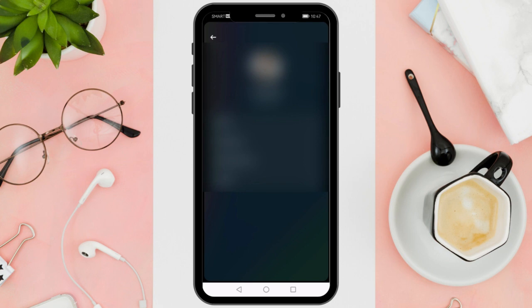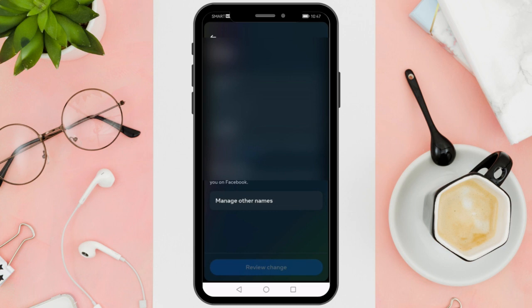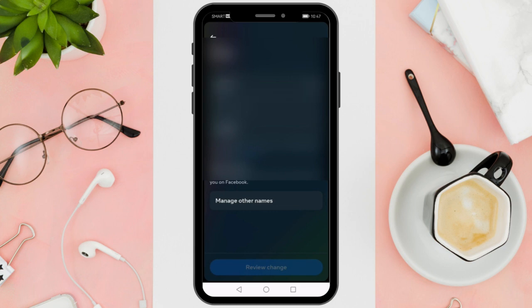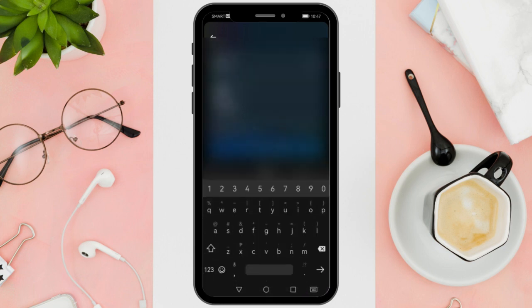You will now have the ability to change your name. Just enter your first name, middle name if applicable, and your last name.